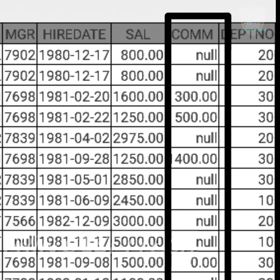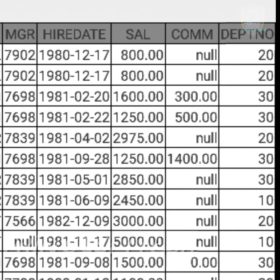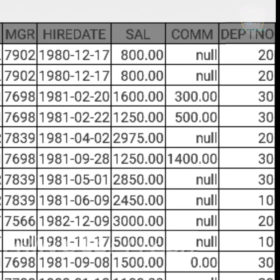The next column, comm, is known as commission. Here we can find empty spaces, which is called null data. In the mobile app we get null data; in Oracle DB it represents spaces. Zero is different and null data is different.